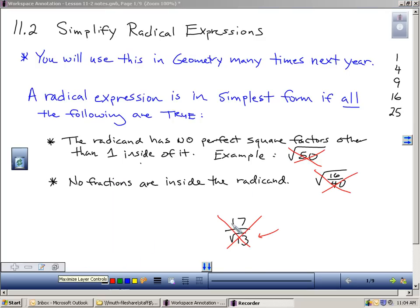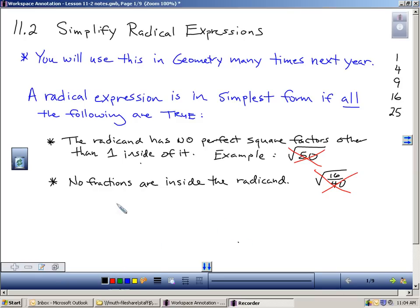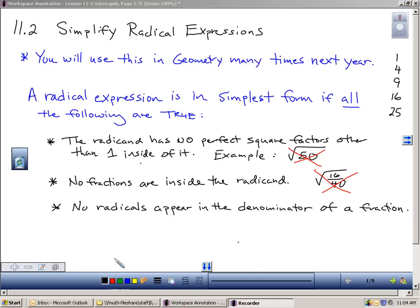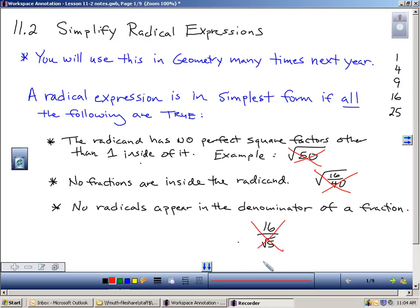Let's go to the second rule of radicals. You cannot have fractions inside of the radicand. So when we have a square root of something, if there is a fraction inside of it, that is not simplified. That's an easier rule to understand than the first one. And then the final rule: no radicals can appear in the denominator of a fraction. For example, 16 over the square root of 5 — that is not written in simplest form because there is a radical in the denominator.